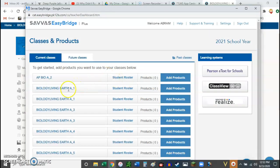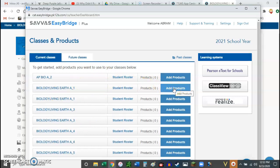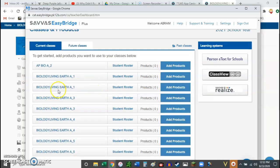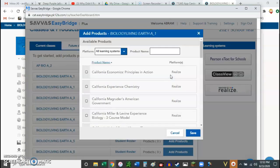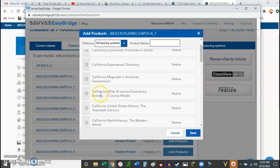And then you can go ahead and begin adding the products. So for my Period 1, I want to add, right here I click Add. And then I add, let's see, where is it, California Miller and Levine Experience Biology 3.